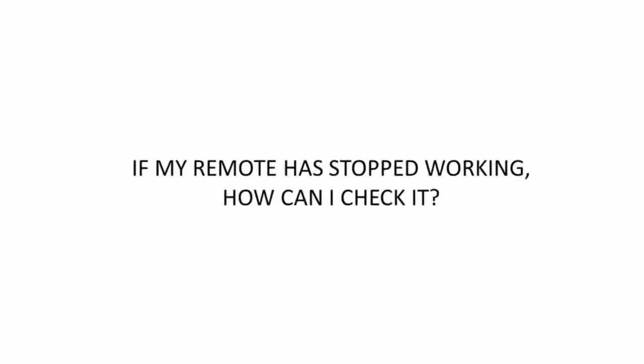In this video we will focus on how to troubleshoot situations where your remote control is not working with your television. The first thing that we need to do is to try to identify whether the problem is with your remote control itself or with the television.